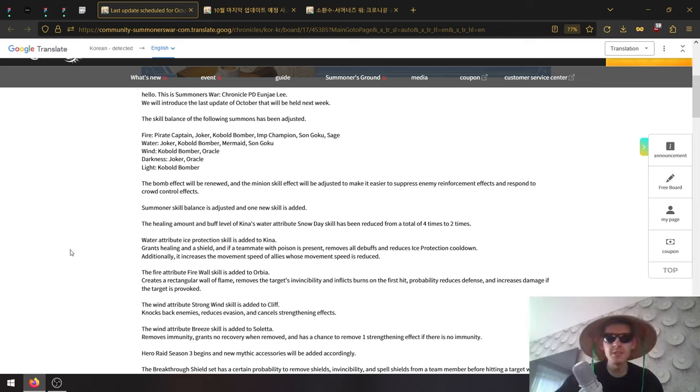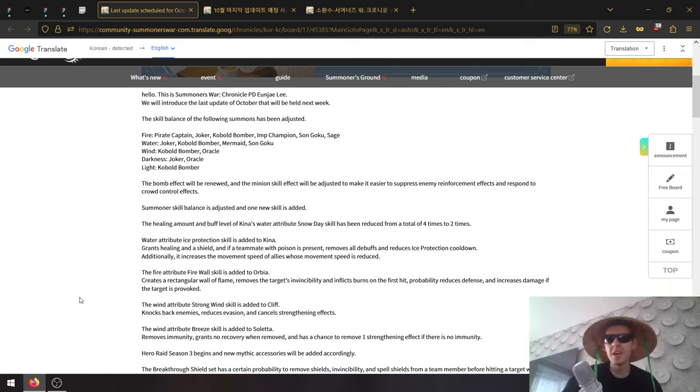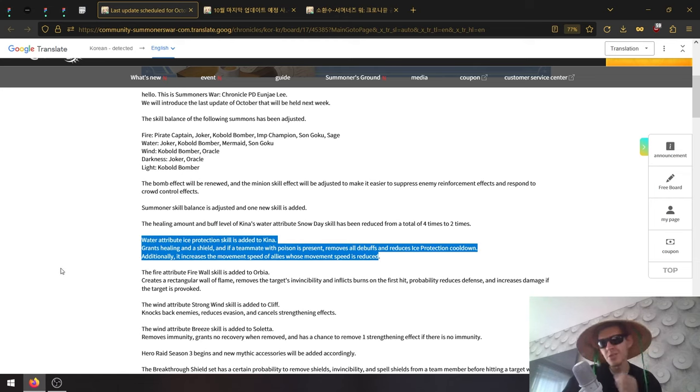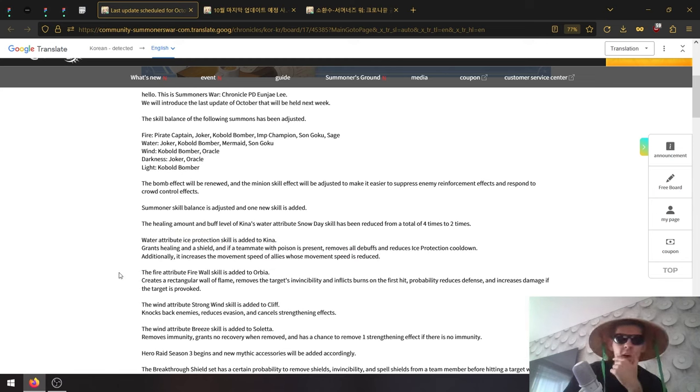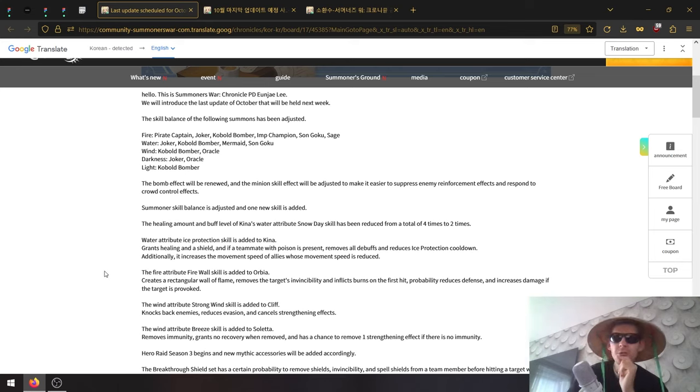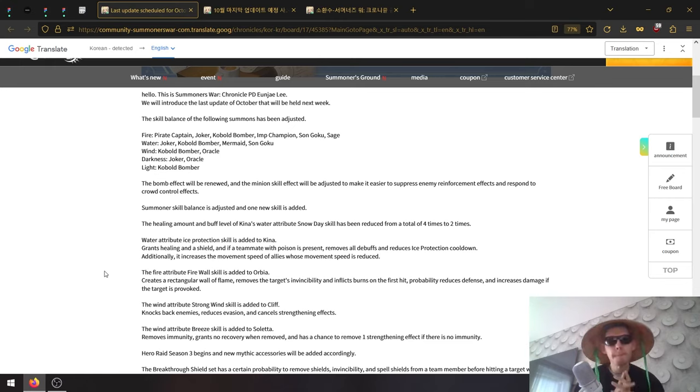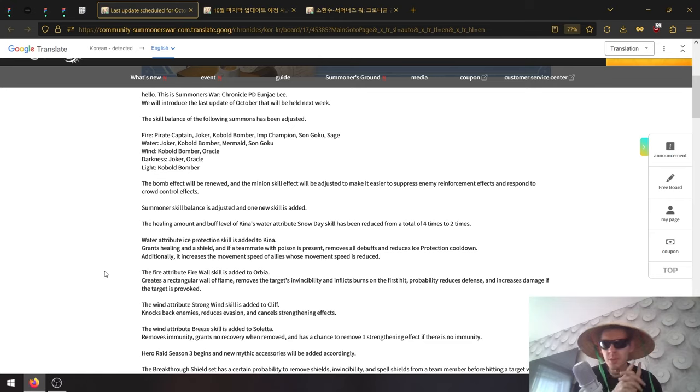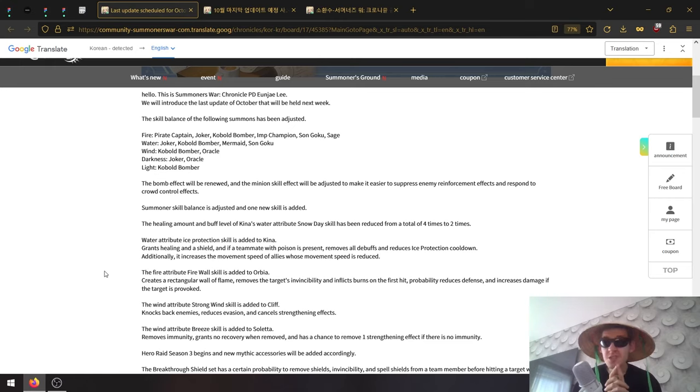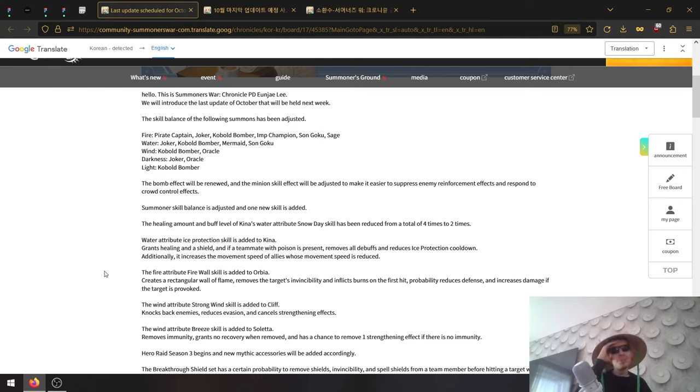The Fire attribute Firewall skill is added to Orbia. I think this will be a new skill tree for Kina. Fire Firewall creates a rectangular wall of flame. The targets invincibility and inflicts burns on the first hit. Invincibility again - a very direct debuff. It removes invincibility and also reduces defense and increases dark damage if the target is provoked. Wait, it removes invincibility?